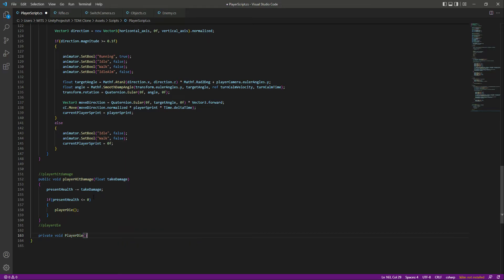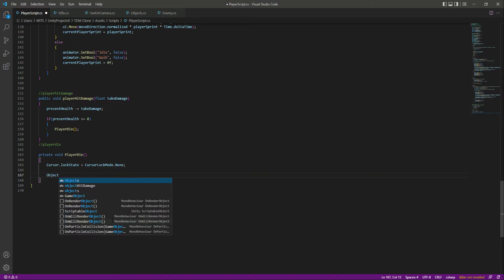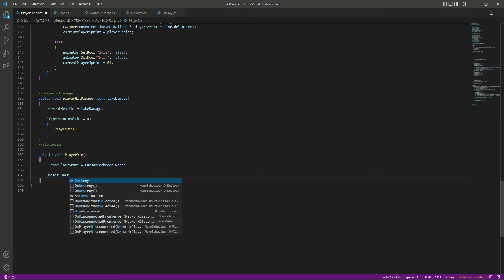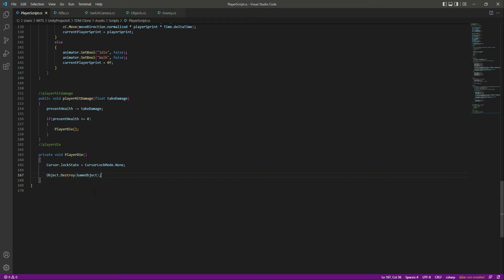Let's create the PlayerDie function — make sure the P is capitalized. When the player dies, we want the cursor to be unlocked so we can close the game. We unlock the cursor, then call Object.Destroy on the game object to destroy it instantly.